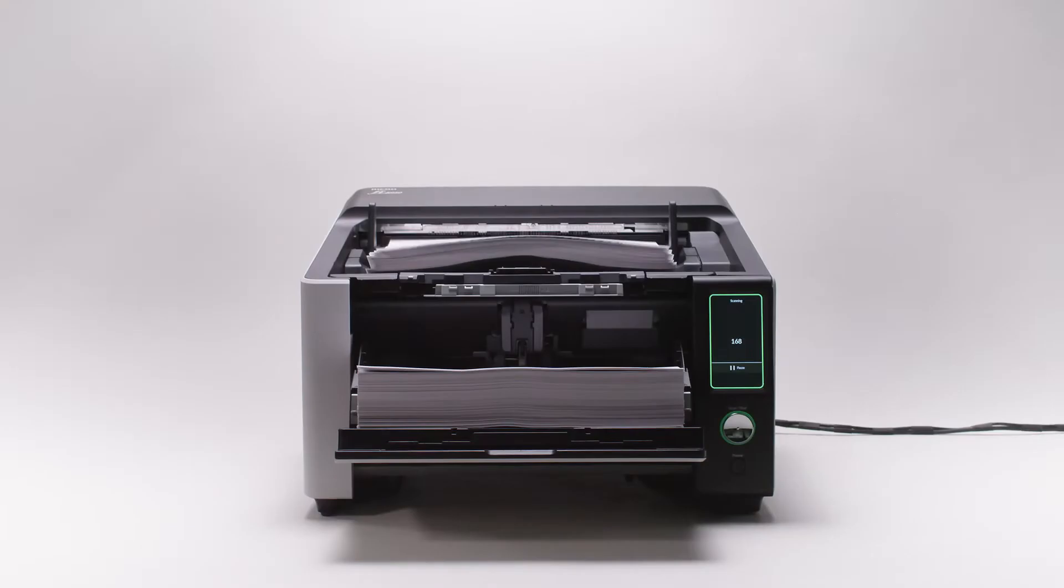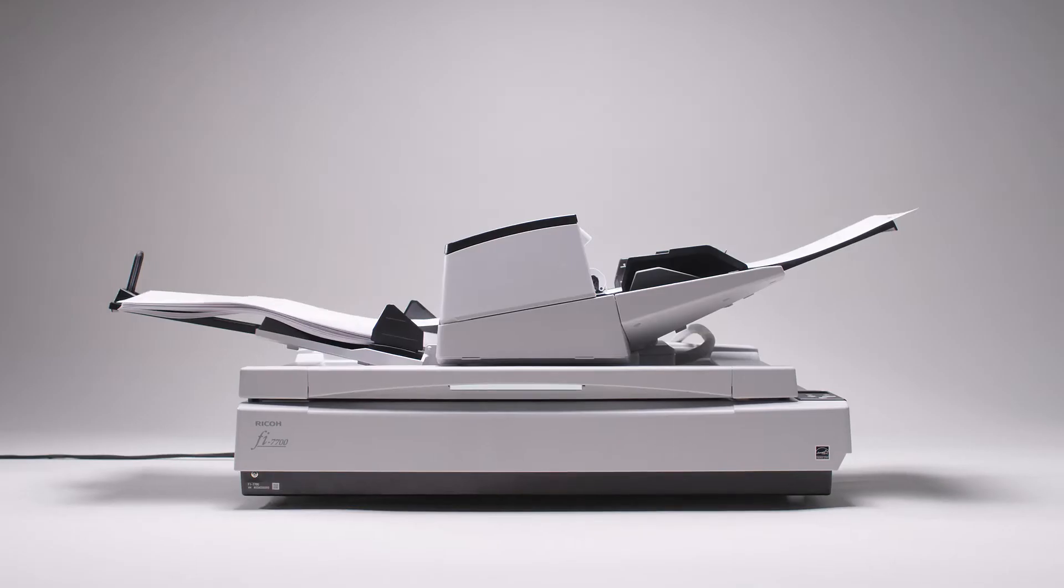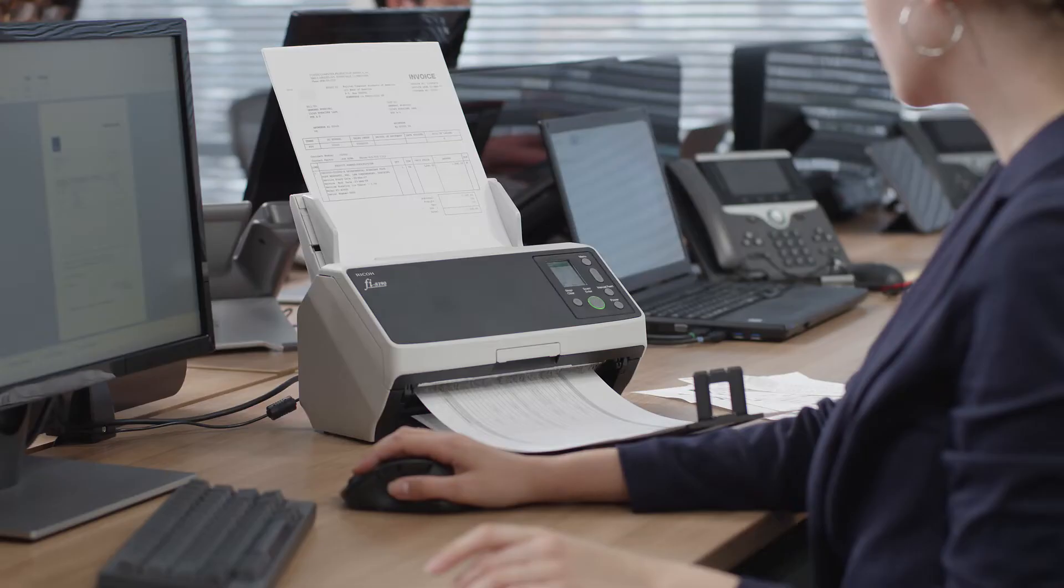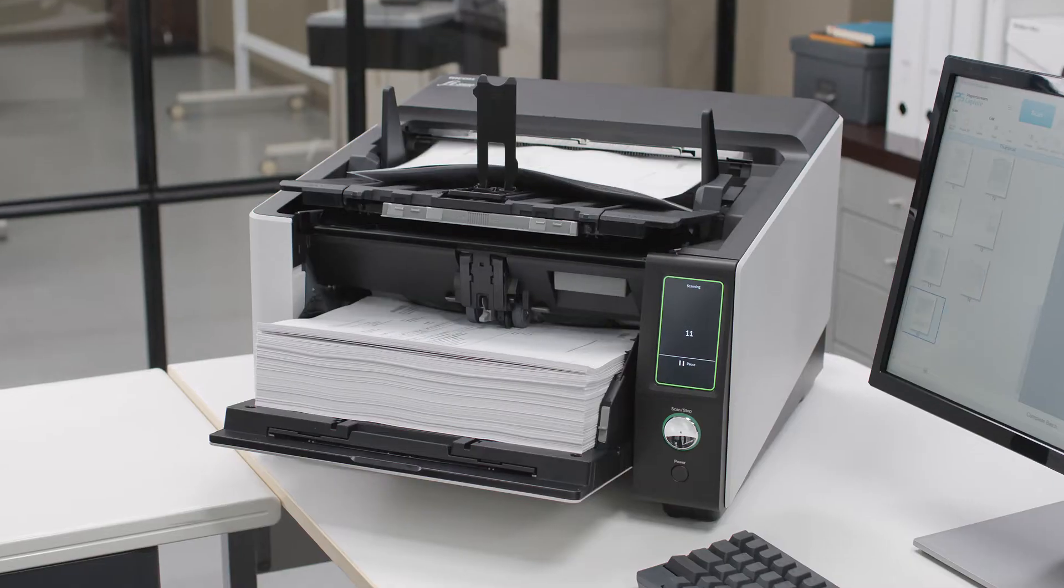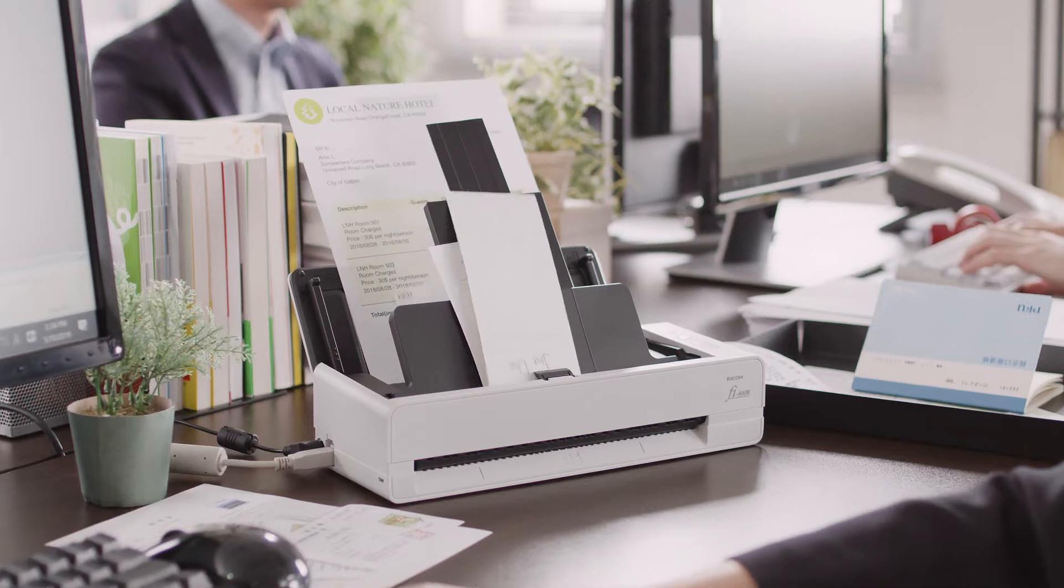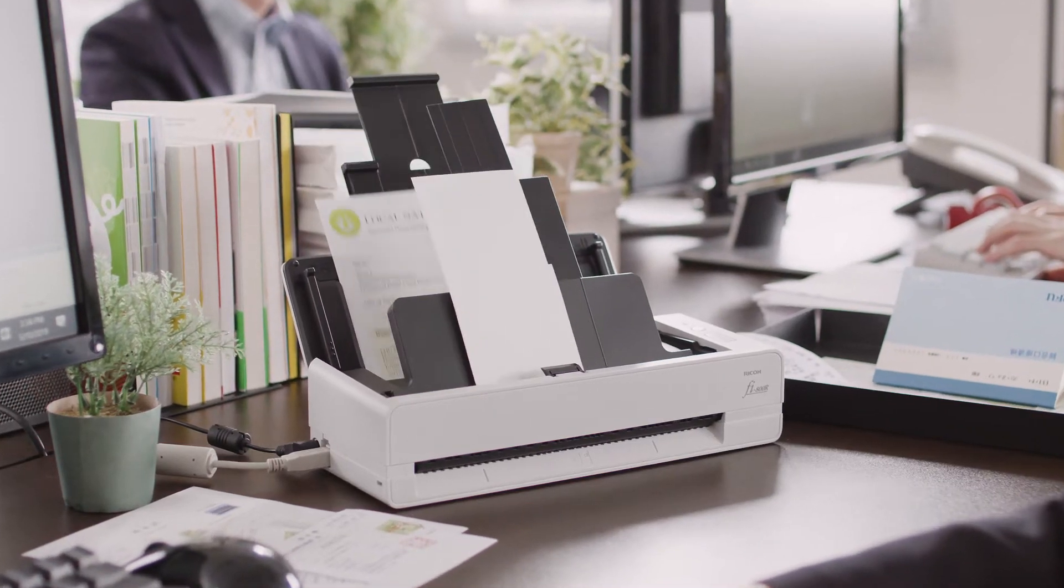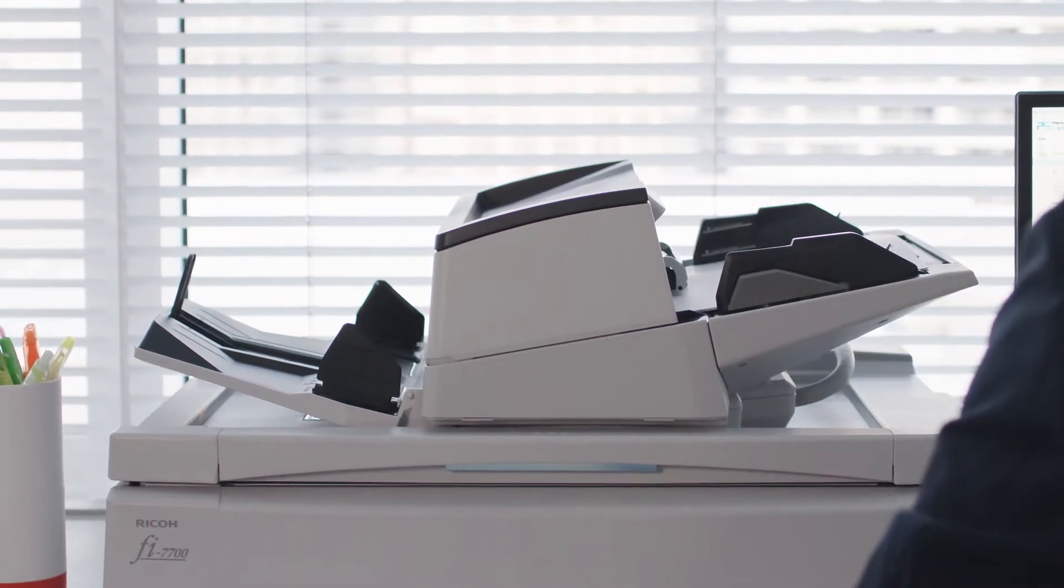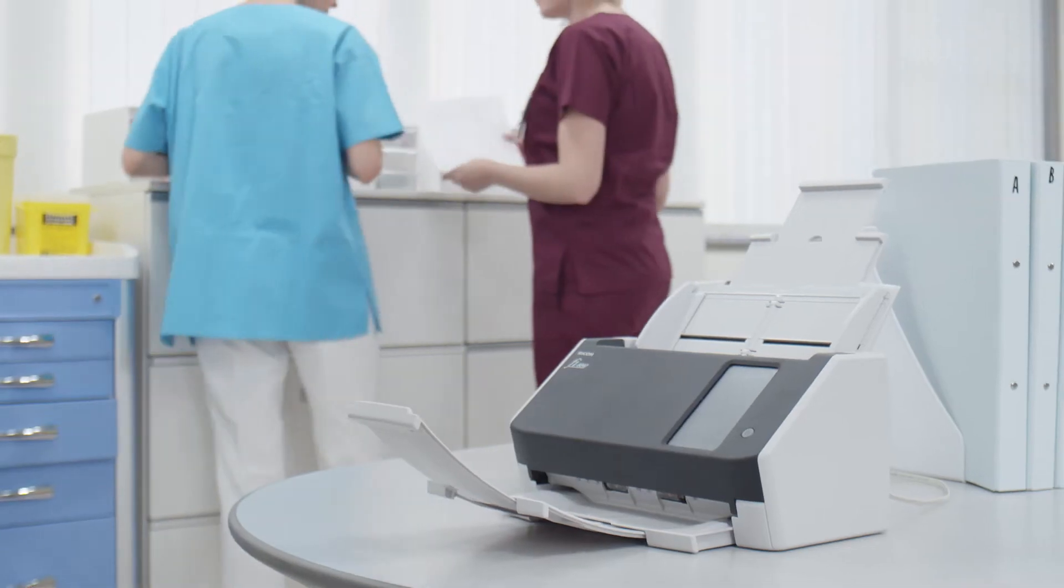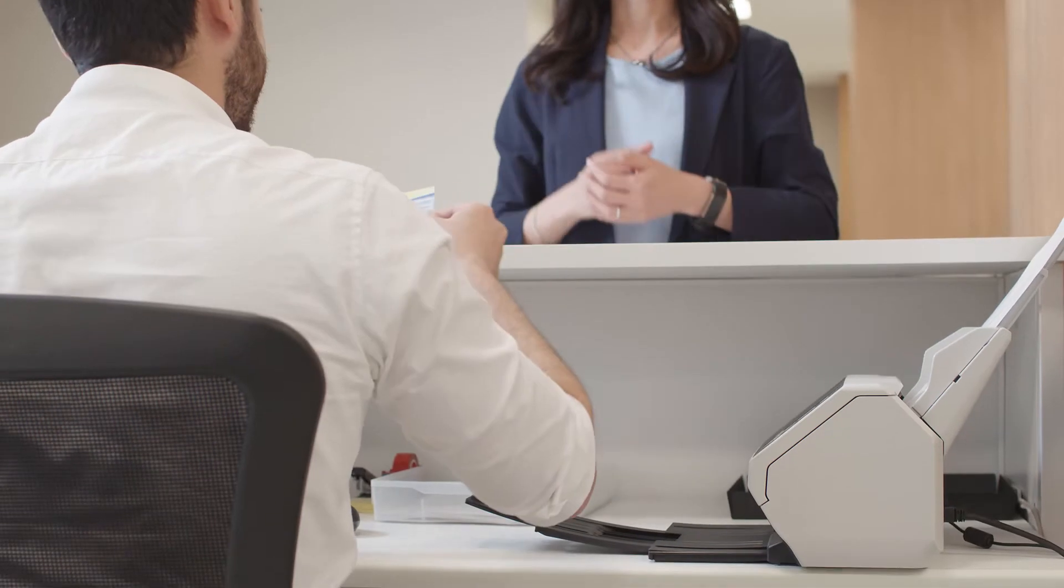The FI Series scanners specialize in the digitization and data conversion of all sorts of documents. As dedicated scanning devices, these scanners improve work efficiency with quick and reliable scanning that is both high quality and easy to operate.